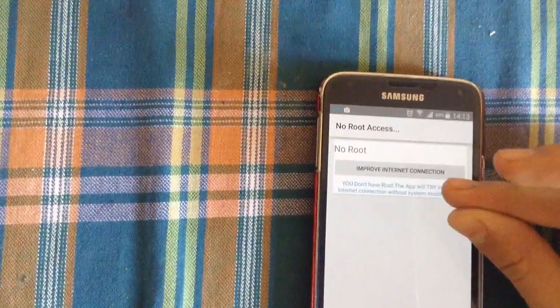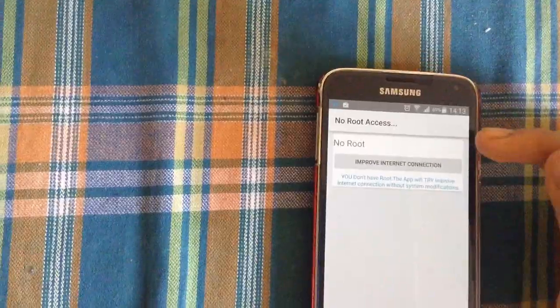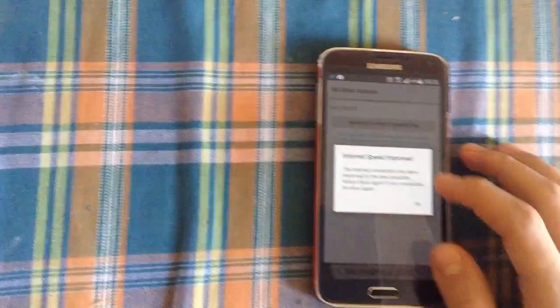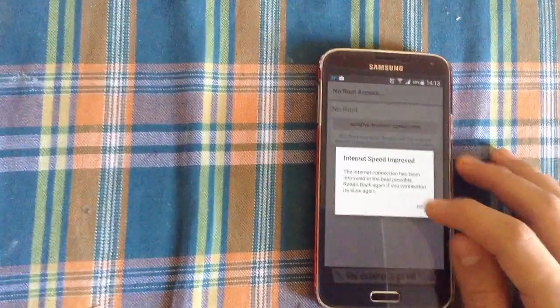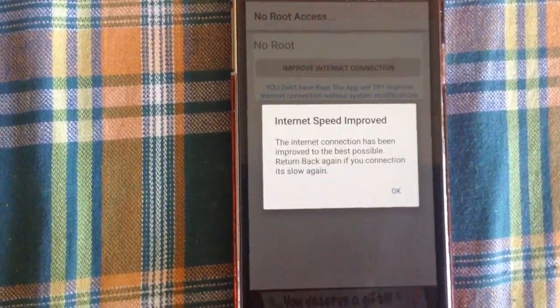So what you need to do is just click on improve internet connection. As you can see, the internet connection has been improved.